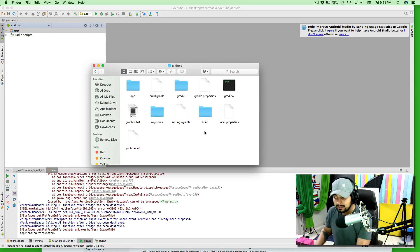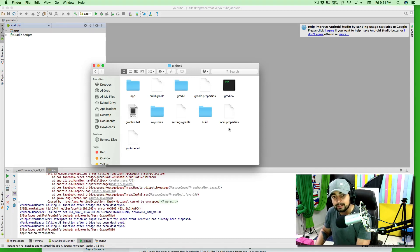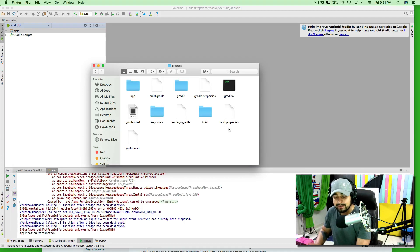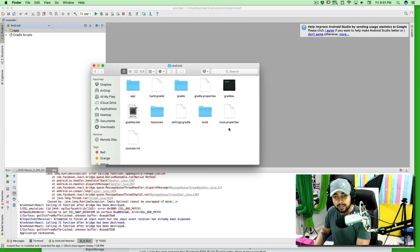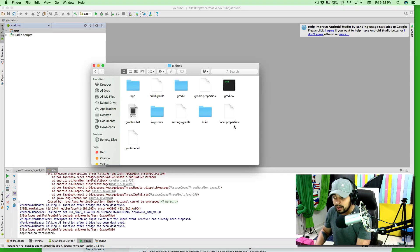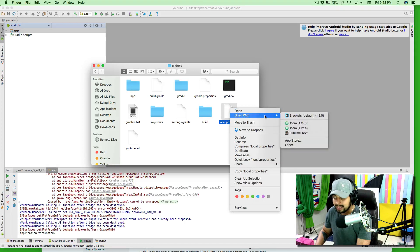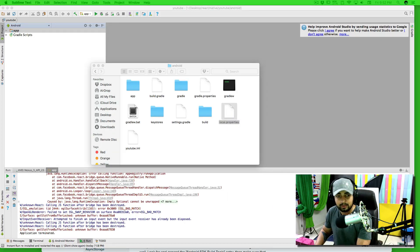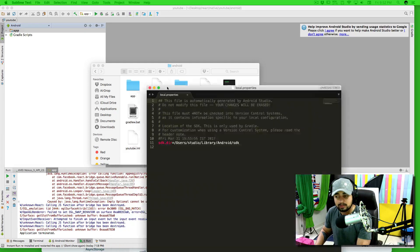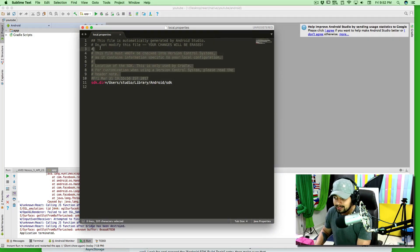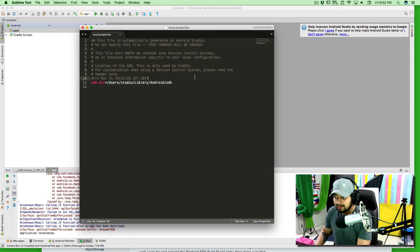Now one thing that might bug you off quite sometimes is this local.properties file. Sometimes this React Native initialization of the project doesn't generate this local.properties file. So you might want to create a new file that says local.properties. What is inside this file is pretty easy. Let me open that up.